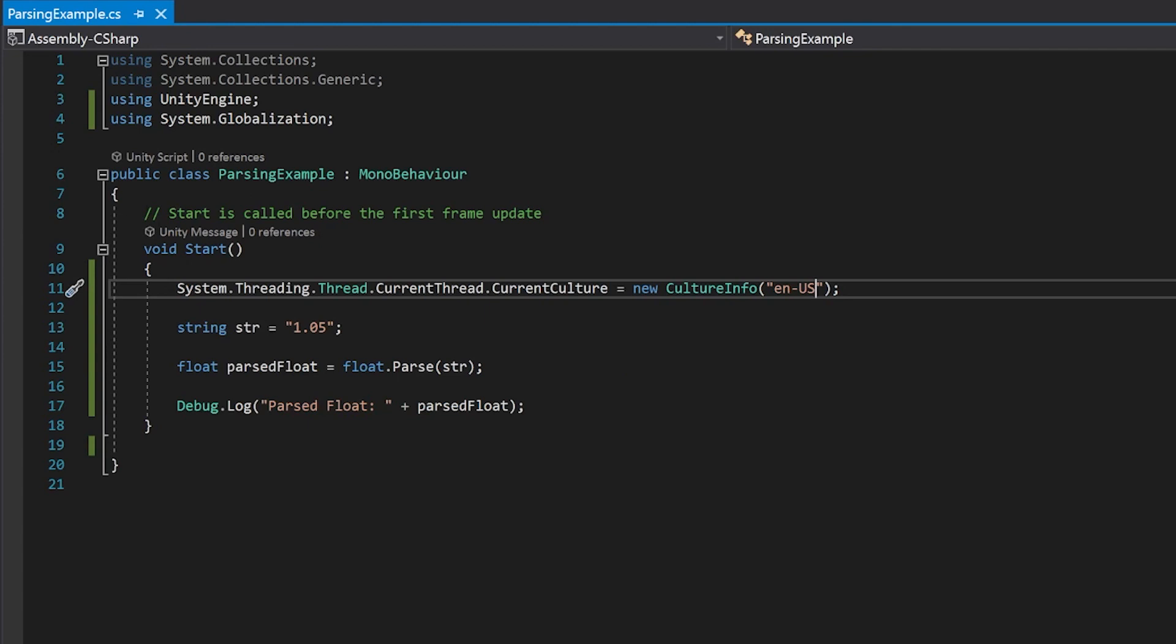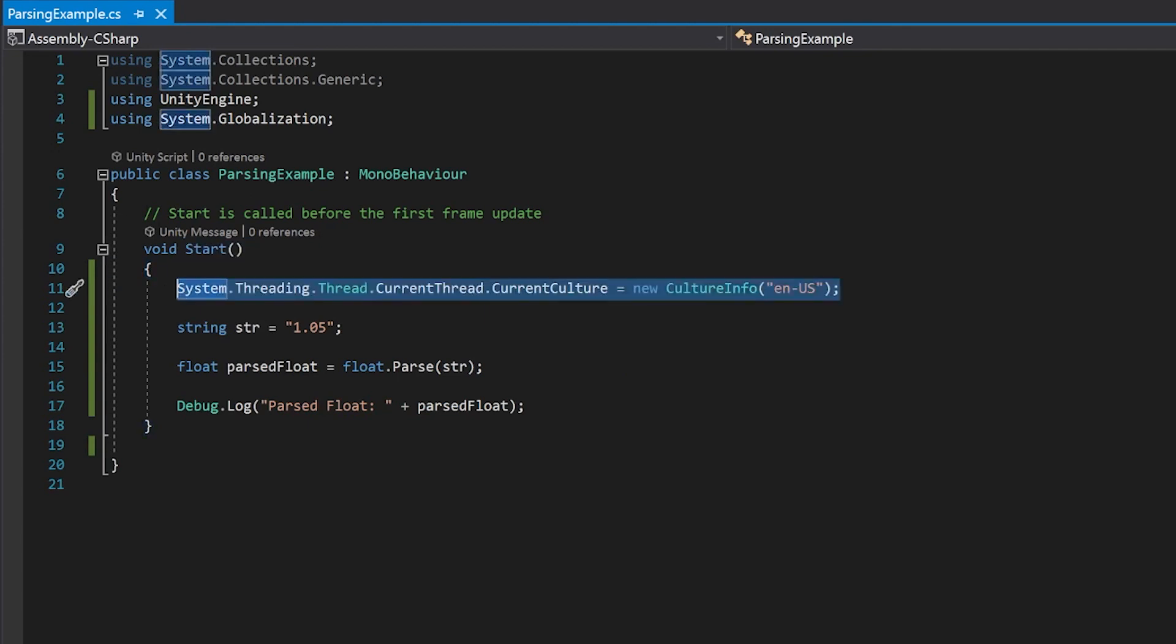So the short is, this is a single line of code that you need to put. You just need to put it in one of your start functions. You don't need it everywhere. And once this has been called, it'll force the culture info to be whatever is here.